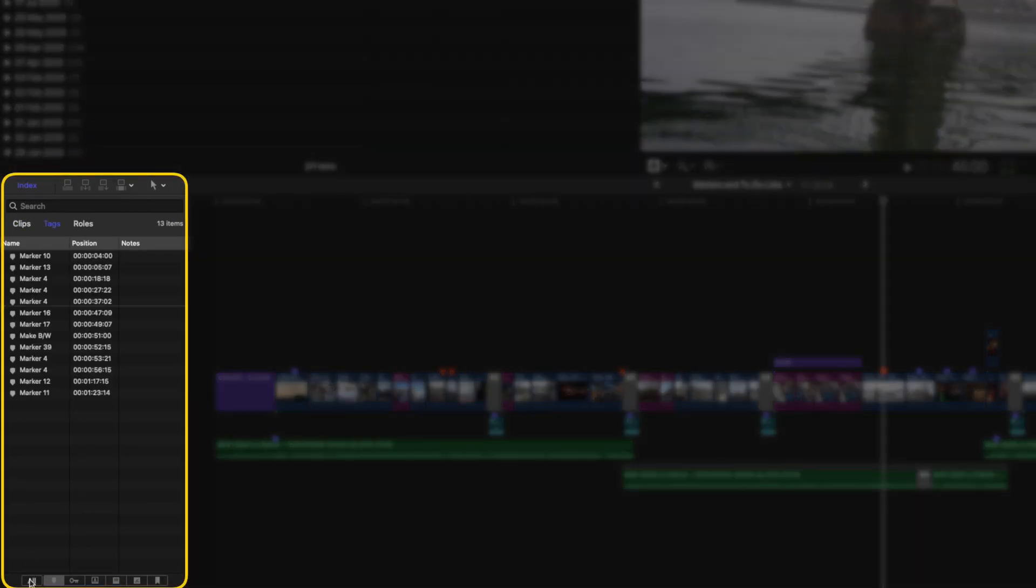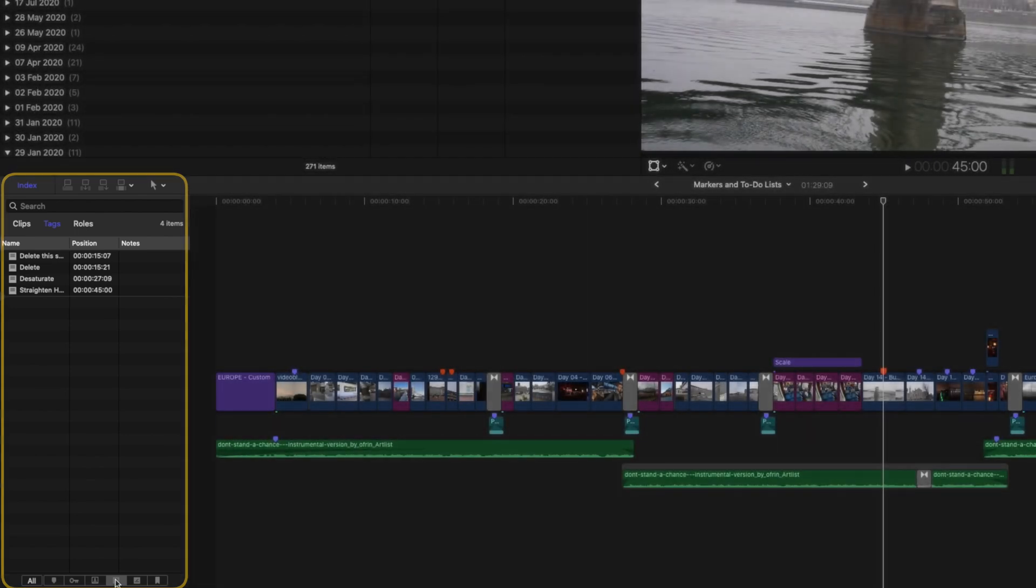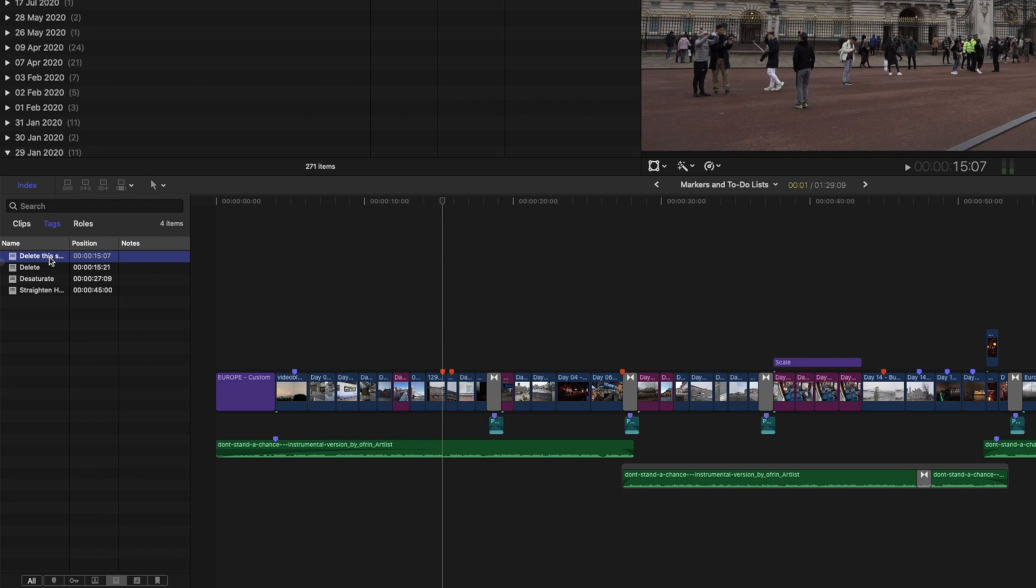There are a bunch of different filters here, but the important ones for this tutorial are the standard markers over here. You can see the name of the marker and where in the edit it's located. And if I click on the to-dos here, I can easily see all of the changes that I still need to make. I can simply click on each to-do marker to jump to that point in the edit, and I can make my changes.